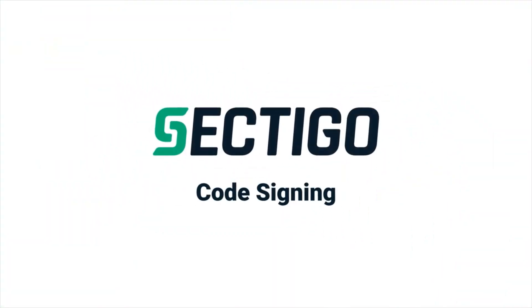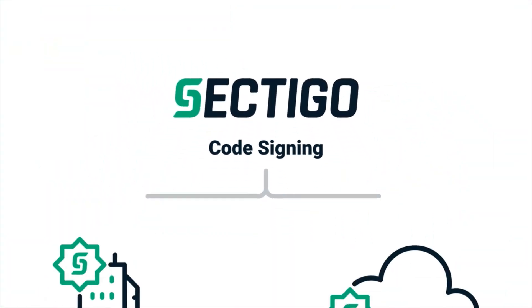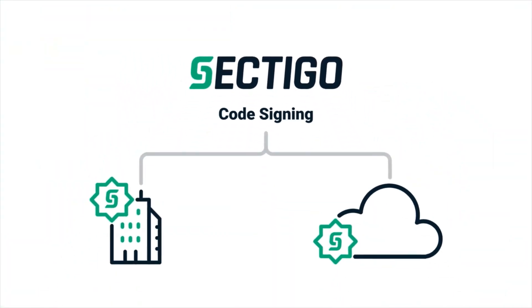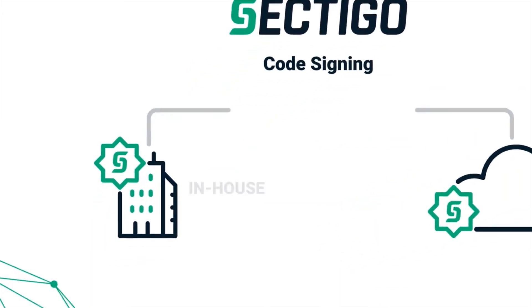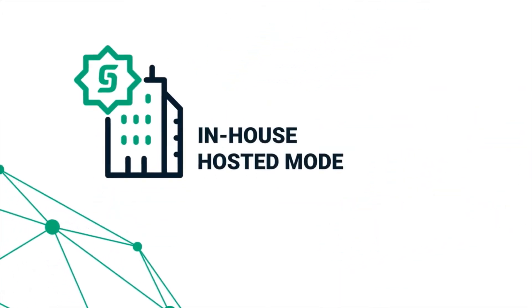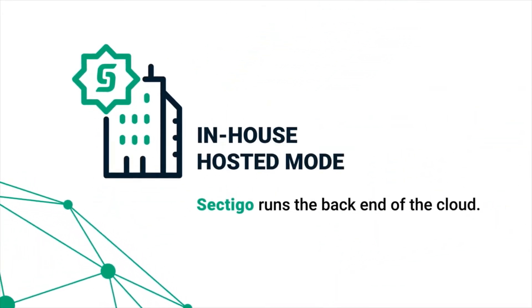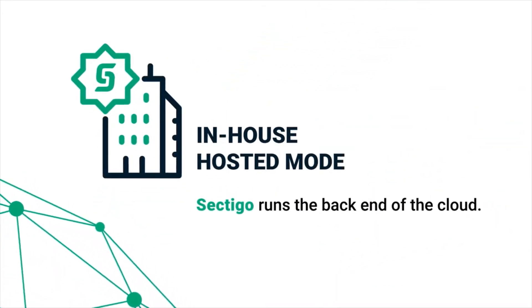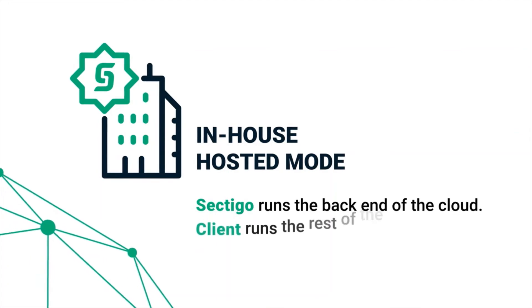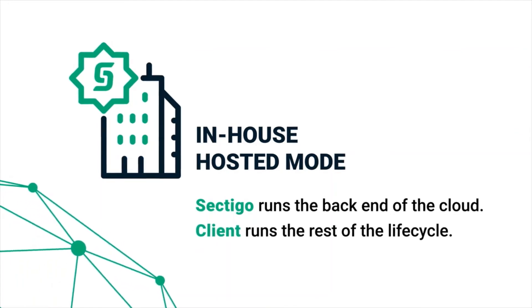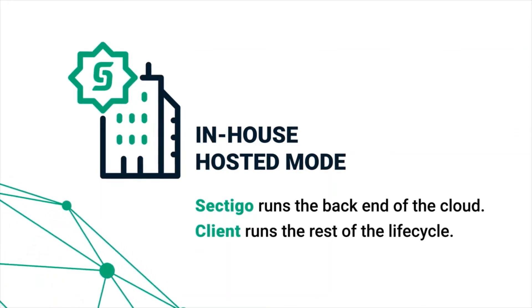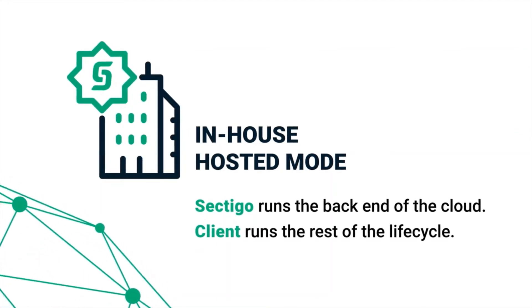Sectigo Code Signing also offers on-demand service in two variations. With the in-house hosted mode, Sectigo runs the back-end on the cloud while the client uses its in-house team to run the rest of the lifecycle.